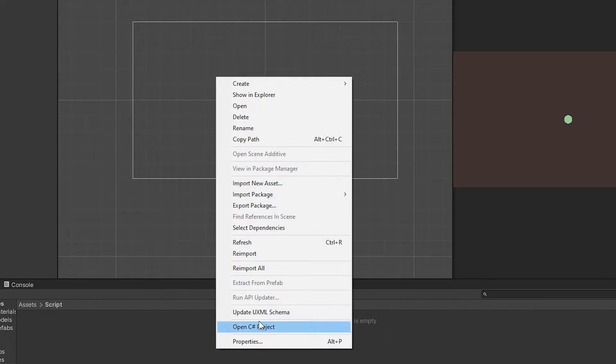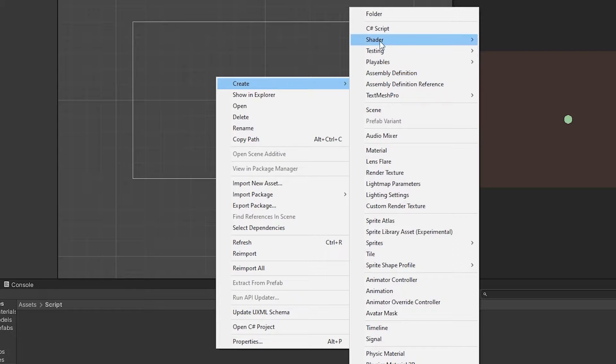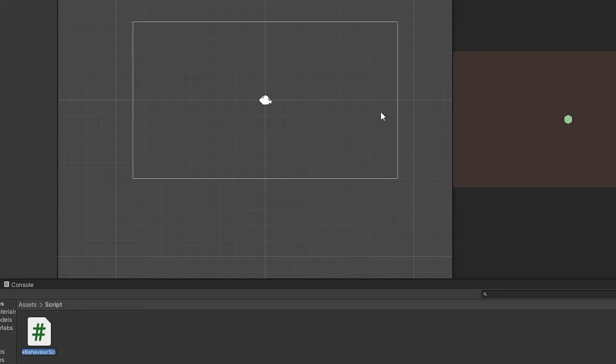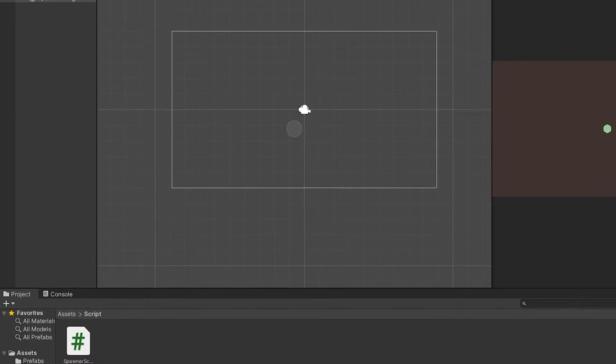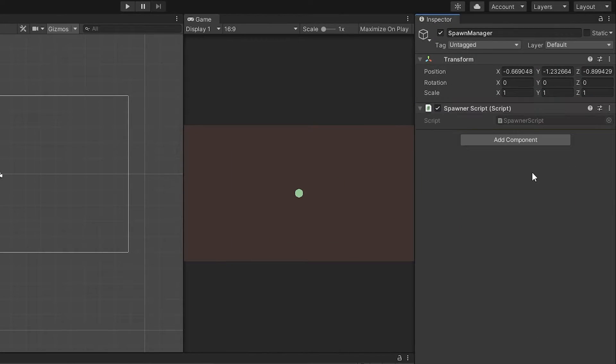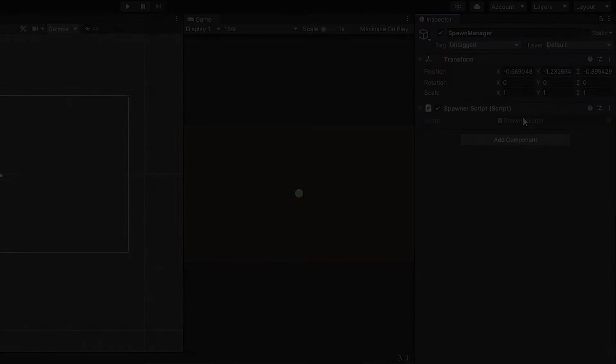And then create a script name Spawn Script. Click the Spawn Manager and drag the script to the Spawn Manager. Now open the script.